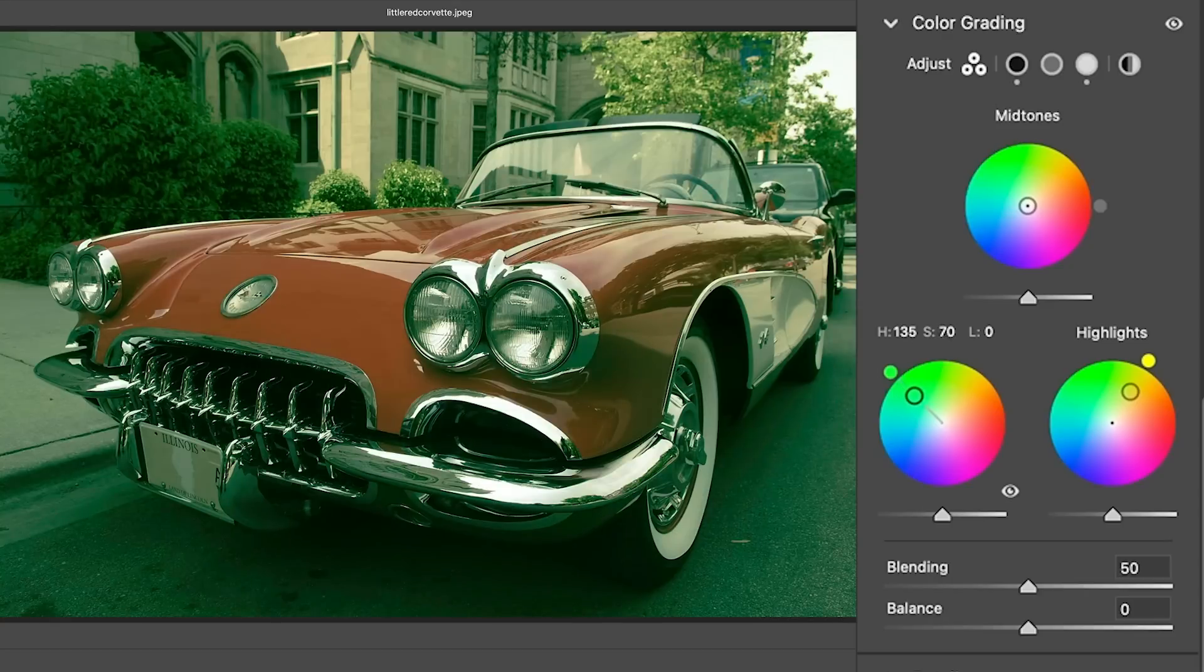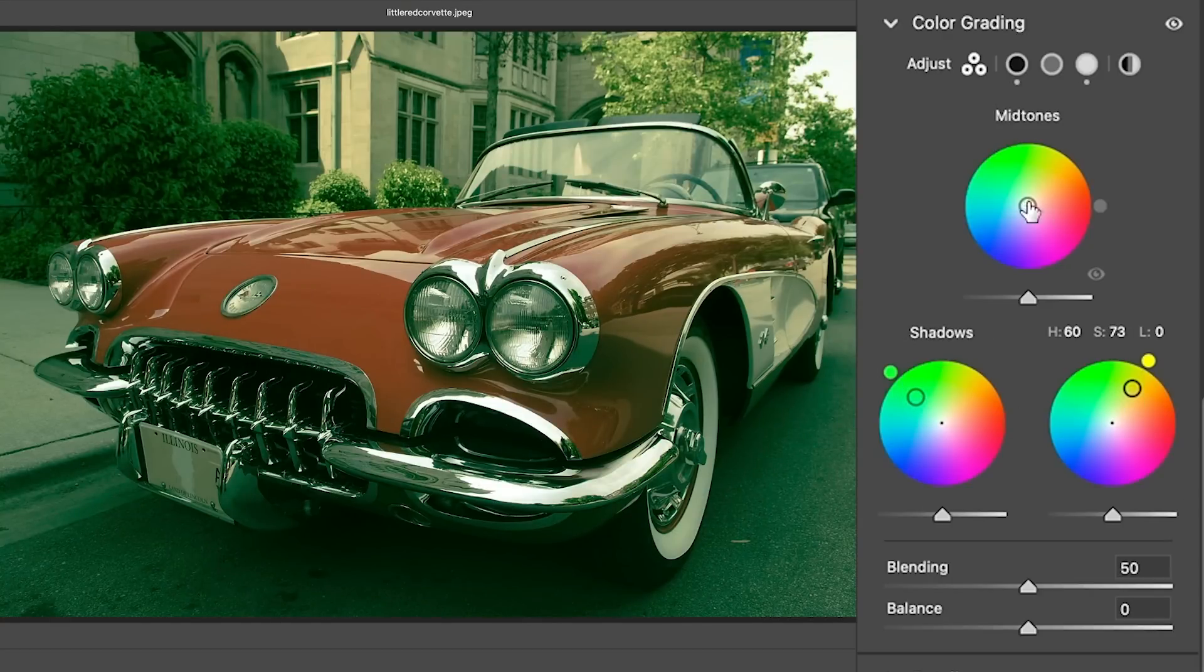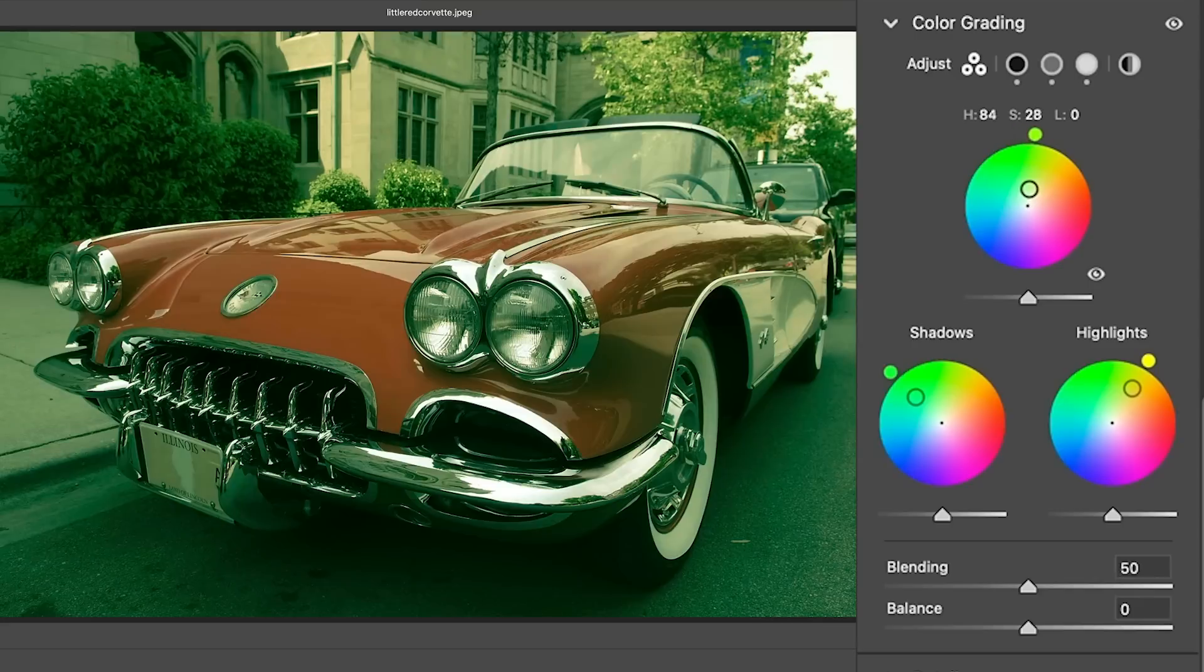And that's because the missing element is to actually go down here and reduce the saturation quite a bit. And now when we do that, notice how we can bring out these colors by using the grading. We can put a little bit of yellow into the mids if we want.